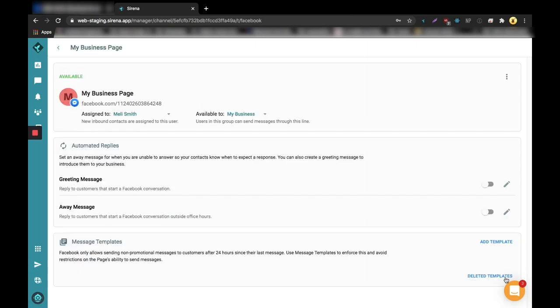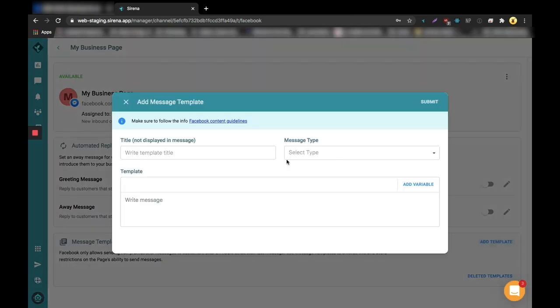First click to add a template here, then give it a clear title and select the right type.